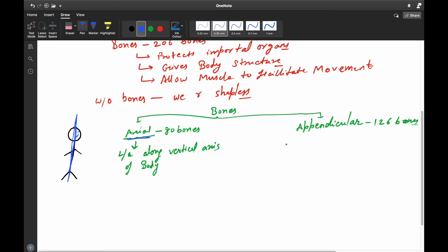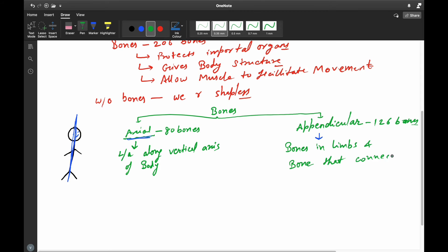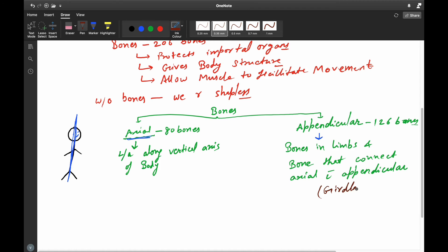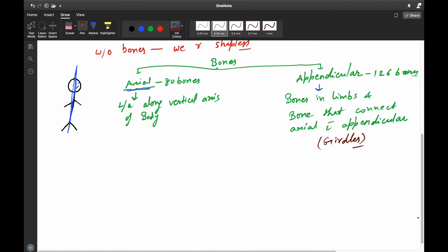The appendicular skeleton consists of the bones in the limbs, and also the bones that connect the axial skeleton with the appendicular skeleton — we call these girdles. So the appendicular skeleton consists of two parts: the bones in the limbs and the girdles.